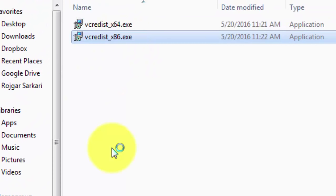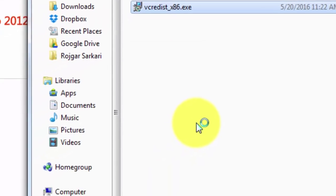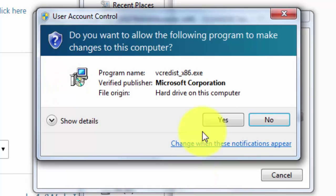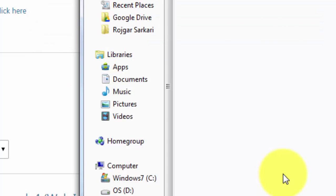Since in my system I already have the x86 package installed, it will show me the option to either uninstall or repair it. We have to click Repair — this will ensure that if some files are corrupted in this package, they will be replaced with the original copy. Click Repair again, UAC will come, then click Yes. Now since this package has also been installed, you can click Close.